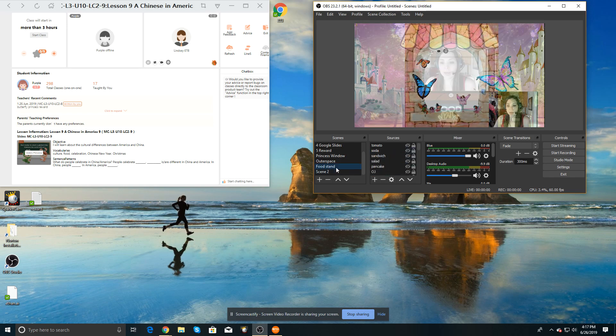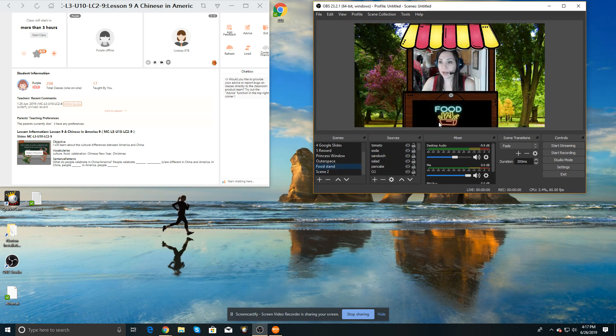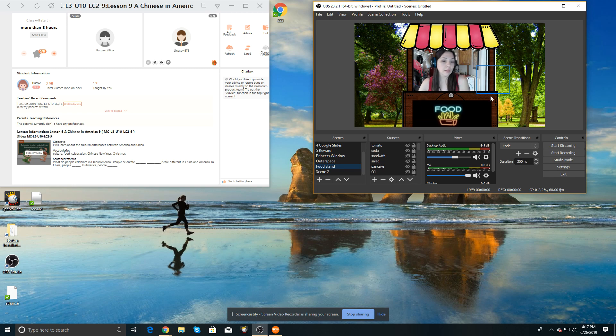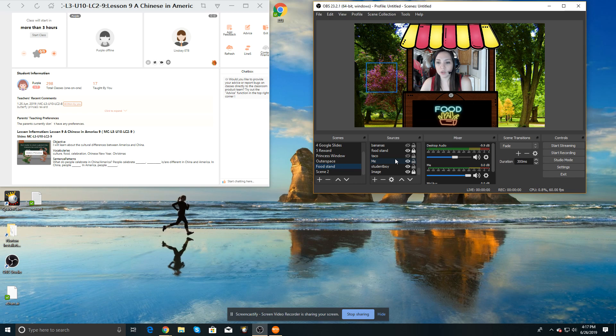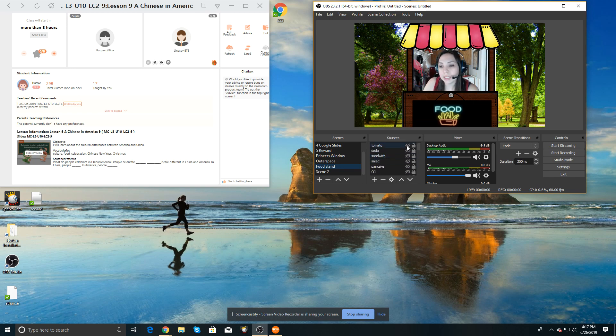And then I have my food stand. So we'll pretend I'm the student here, and I have a whole list. I found all kinds of transparent food images and gifs.